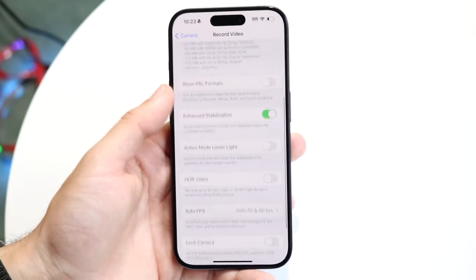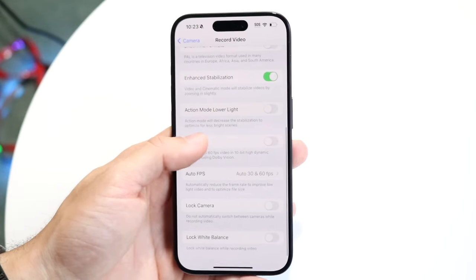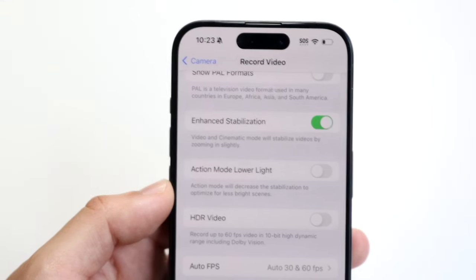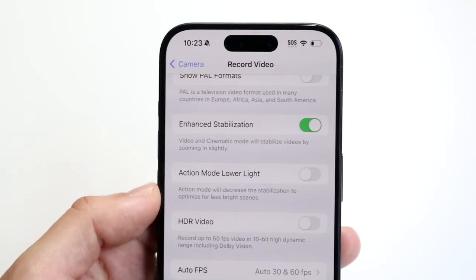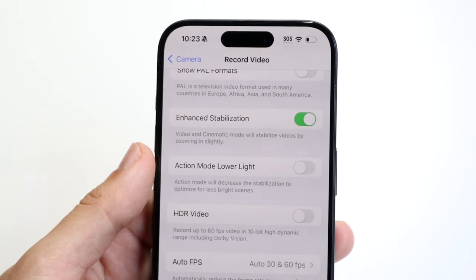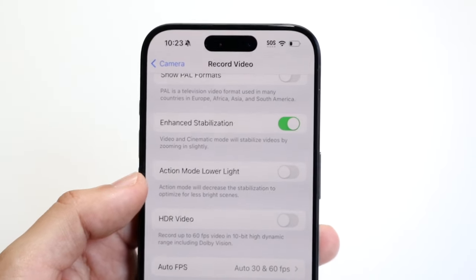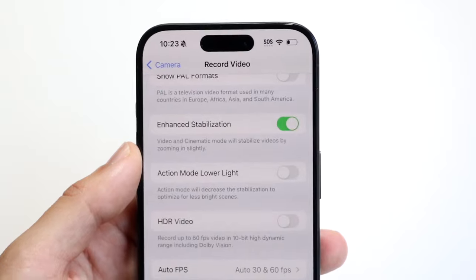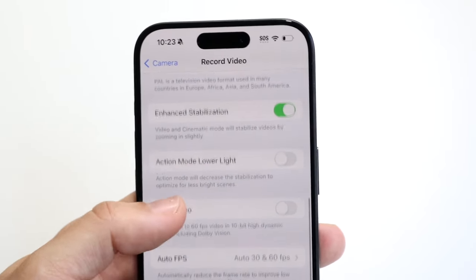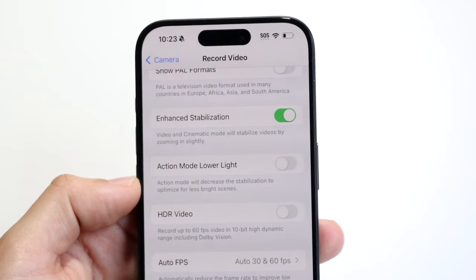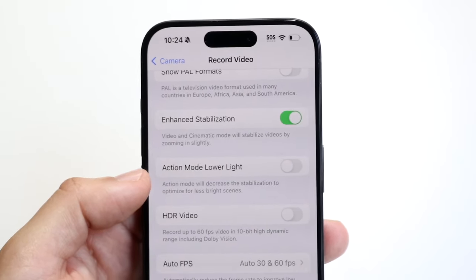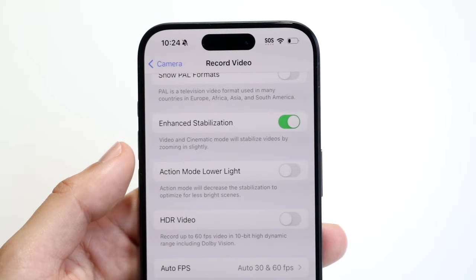At the bottom of the video options page, you'll find additional settings. You have enhanced stabilization — a very cool feature — along with action mode and lower light options. Some of these features may or may not be available on your specific iPhone. If you want action mode enabled in lower light conditions, you can turn that on here as well.